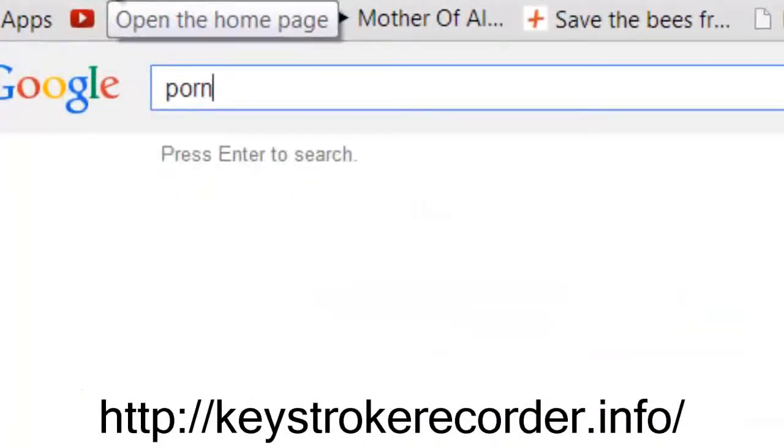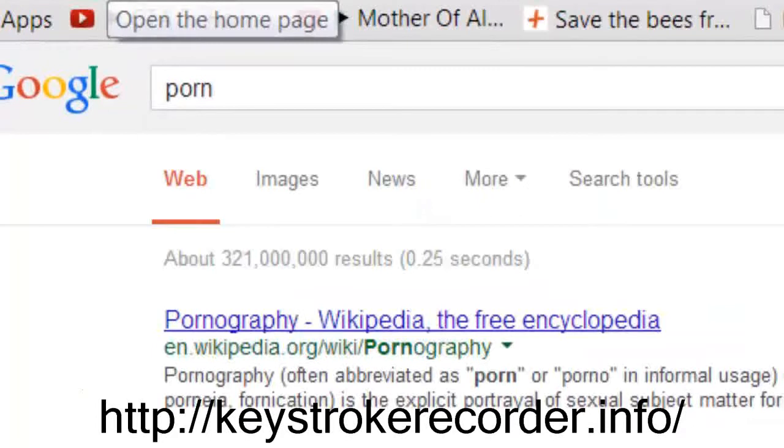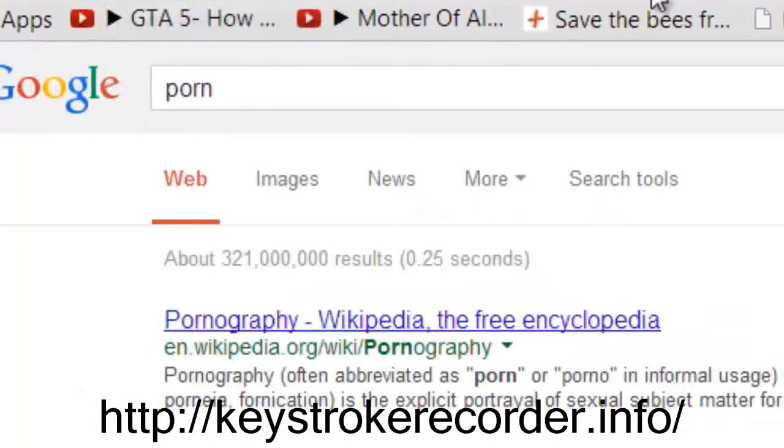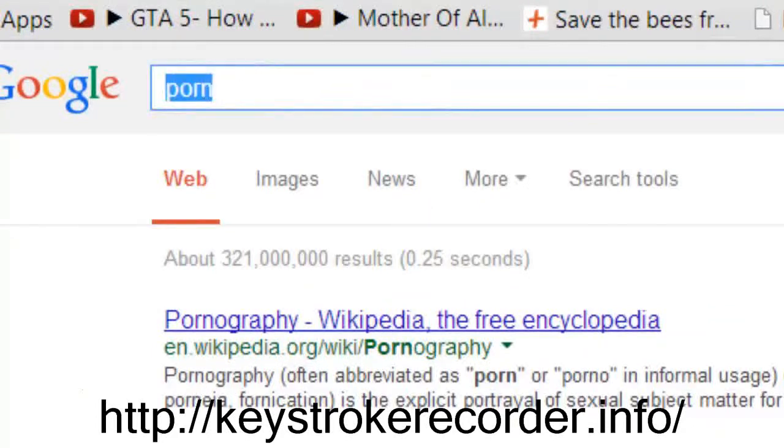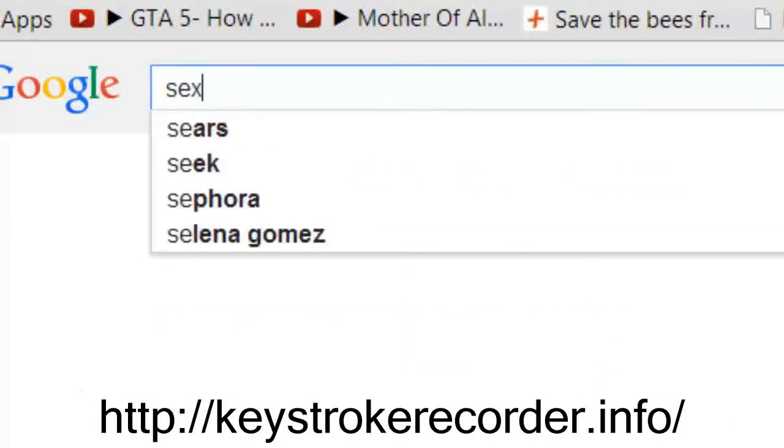In this sample I've installed the remote keylogger on myself and now I'm going to enter some questionable search terms as well as participate in conversations on some social networks.